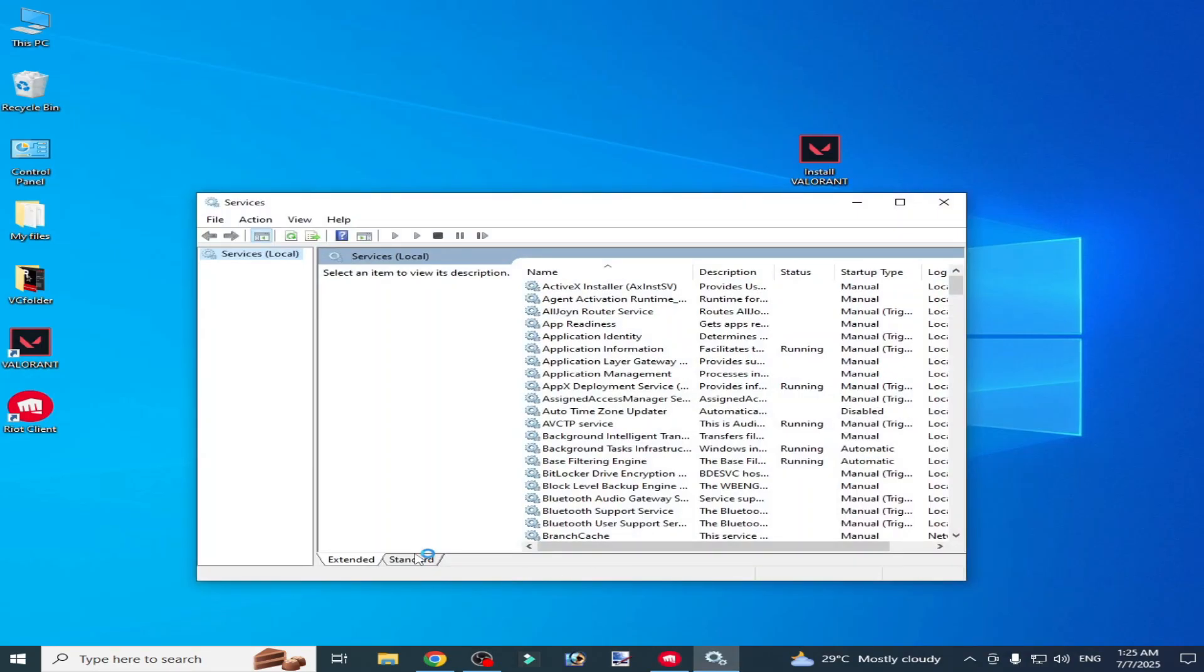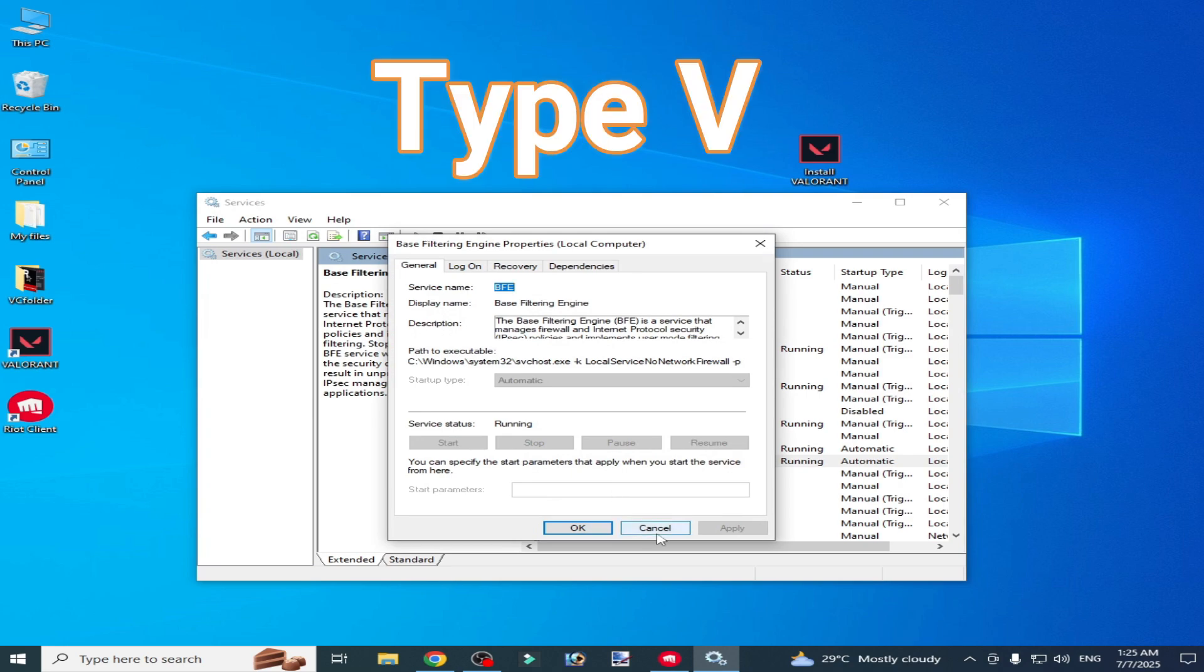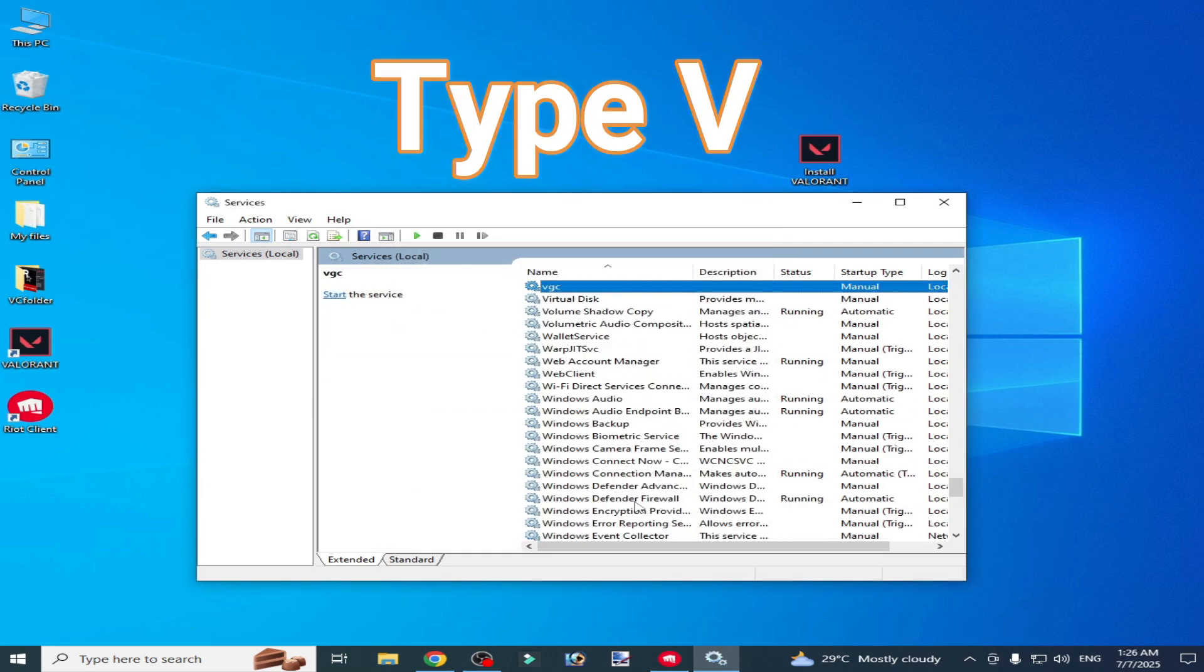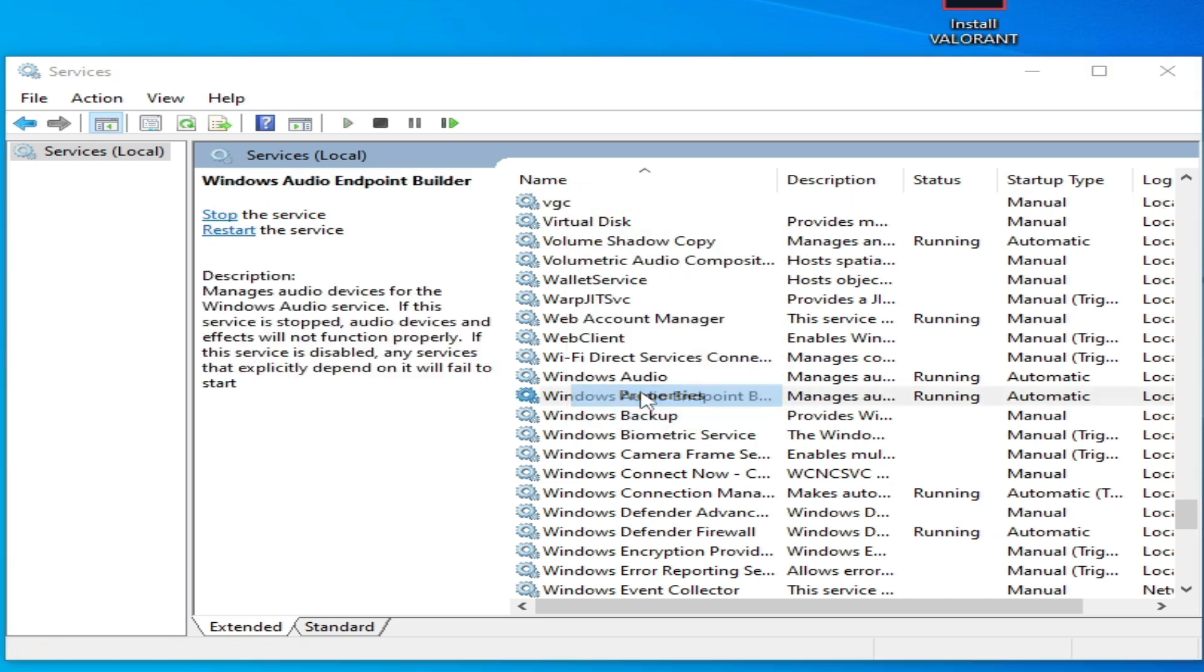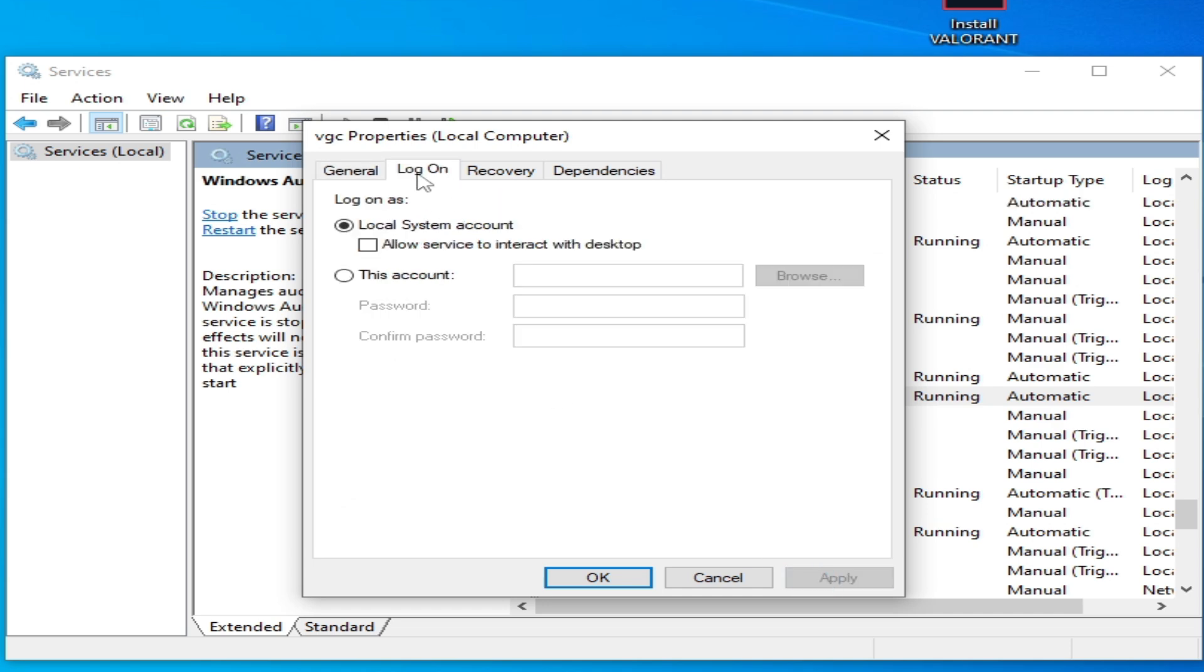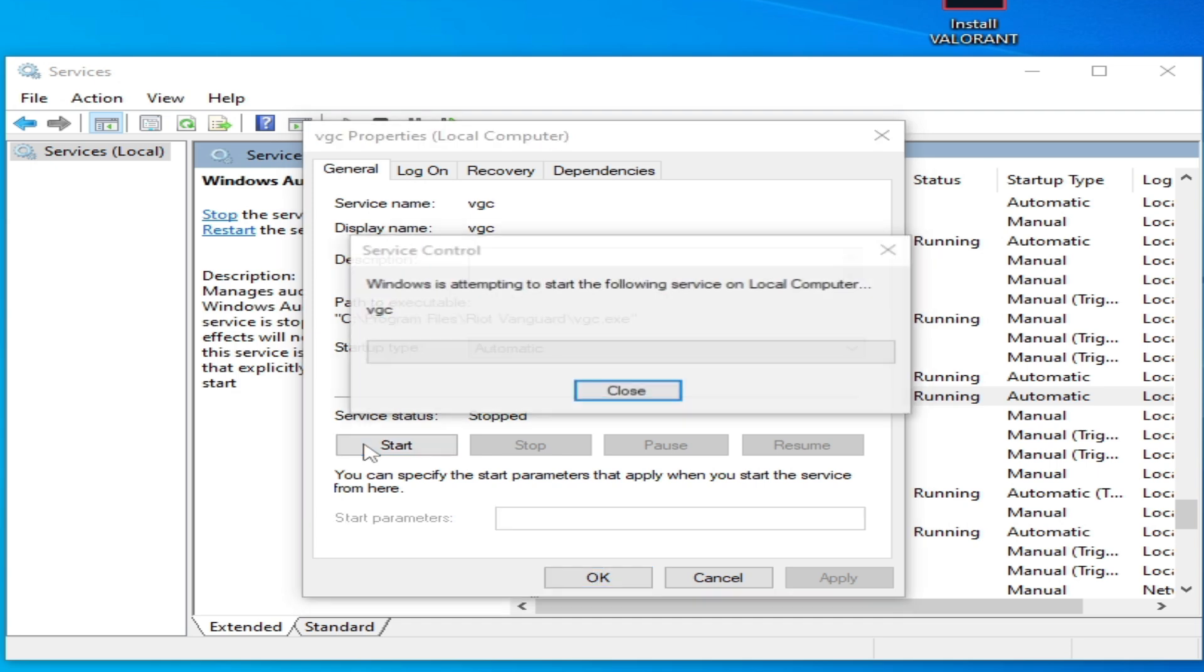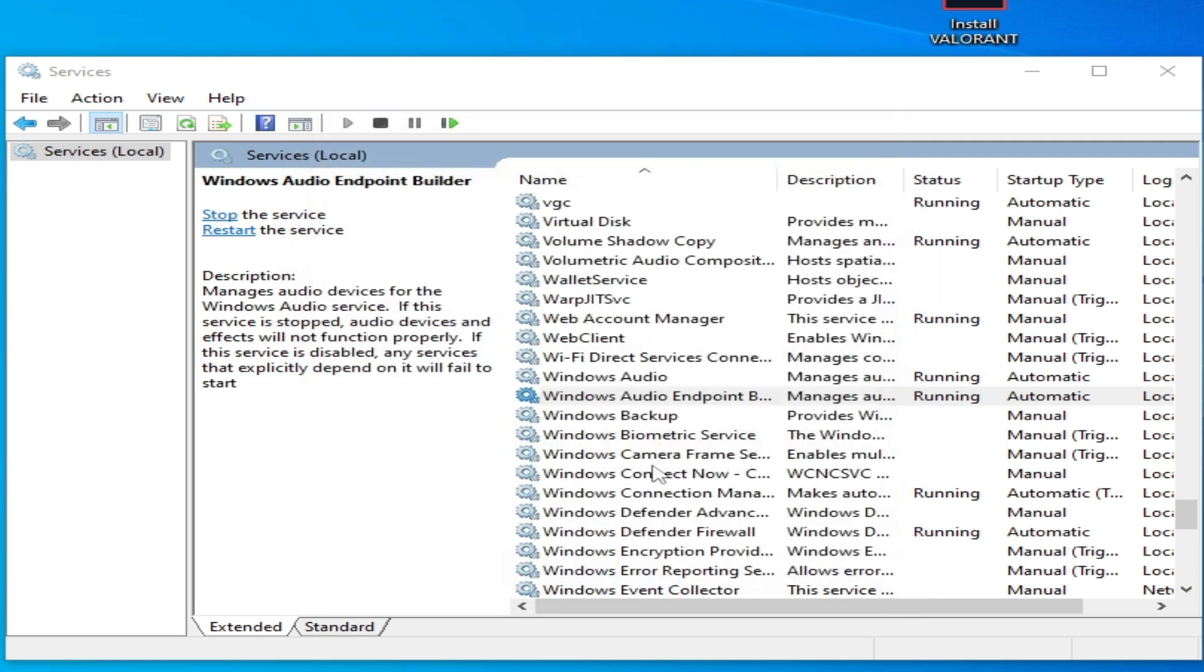Click on Extended. Type vgc, right click on it and go to Properties. Set it to Automatic, click Apply. Go to Log On tab, check this option. Go to General tab and start it. Now click OK and close it.